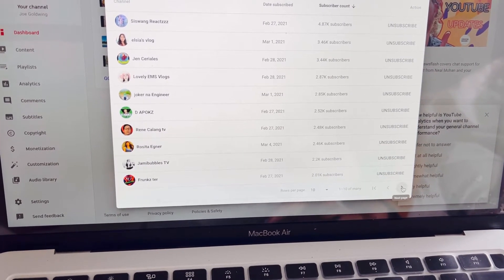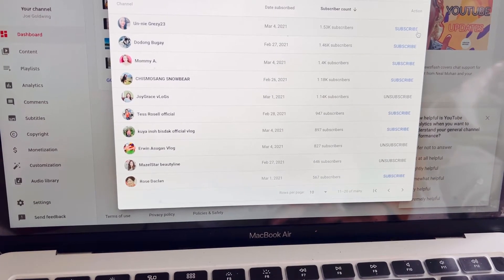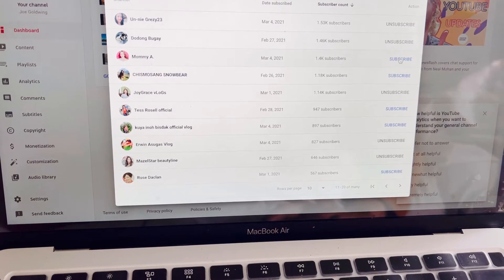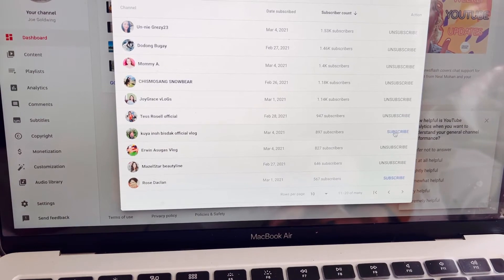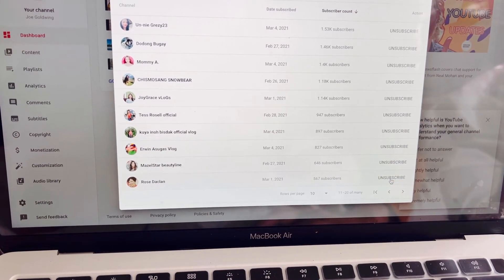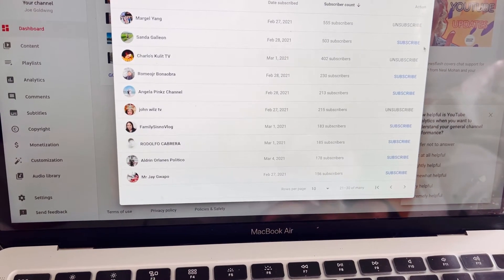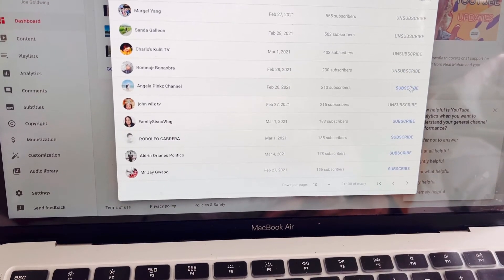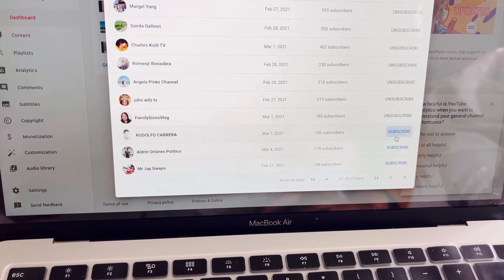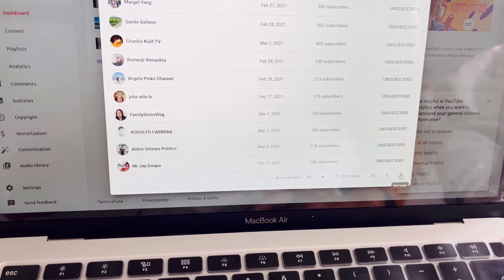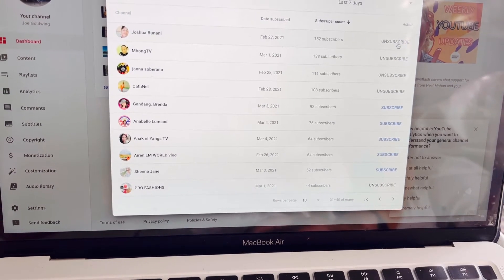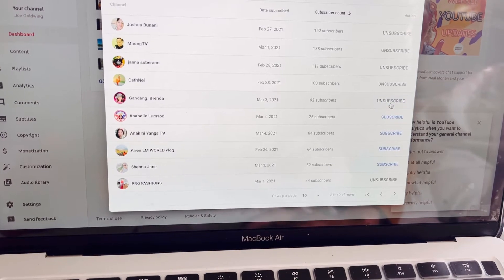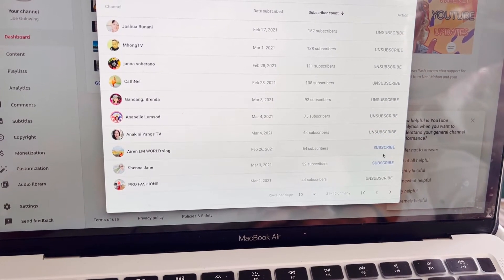And sa baba, if you want to scroll more. Pwede mo silang balikan subscribe back. Kasi mas madami pag ganito eh. Kasi kung pupuntahan ko pa doon sa channel nila, baka mabawasan. So I'd rather do this. Madali lang yan. Yung mga nag-subscribe kay Joe Goldwing, eto na po, sinu-subscribe po na po kayo.